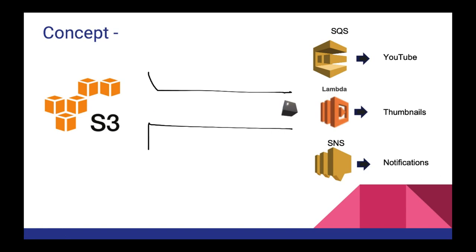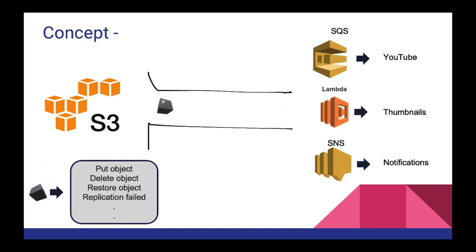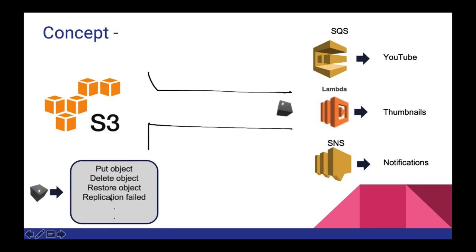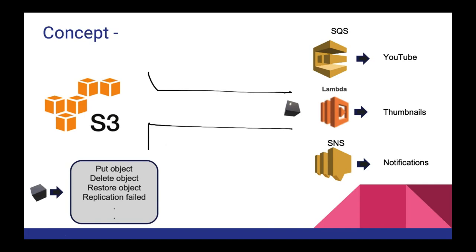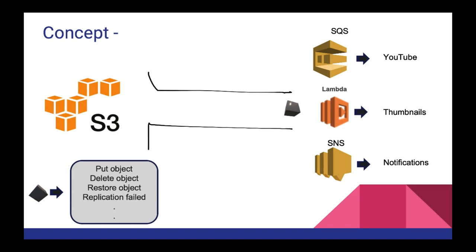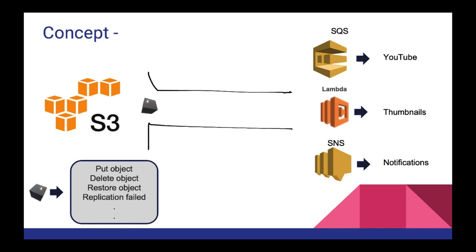So what this event is, this can be any event. Which can be a put object, delete object, restore object, replication field or many such other things that are being done in S3. So this is the entire concept of the video that we can generate events from S3 and integrate it with AWS services, which will definitely make us move closer to the serverless path.